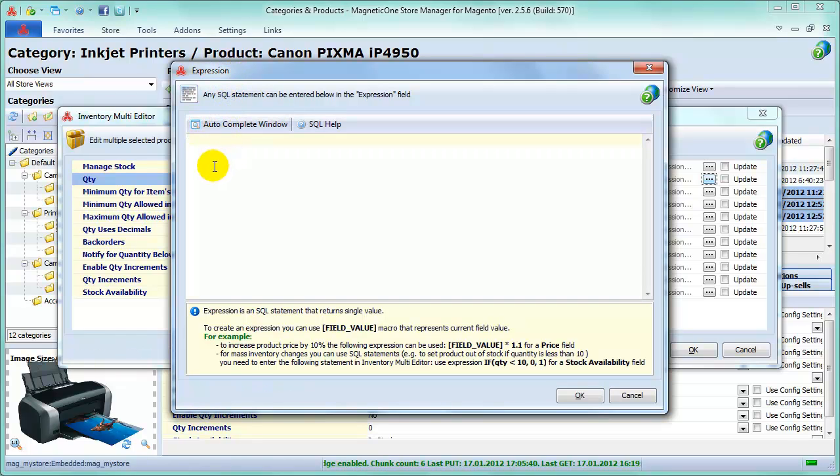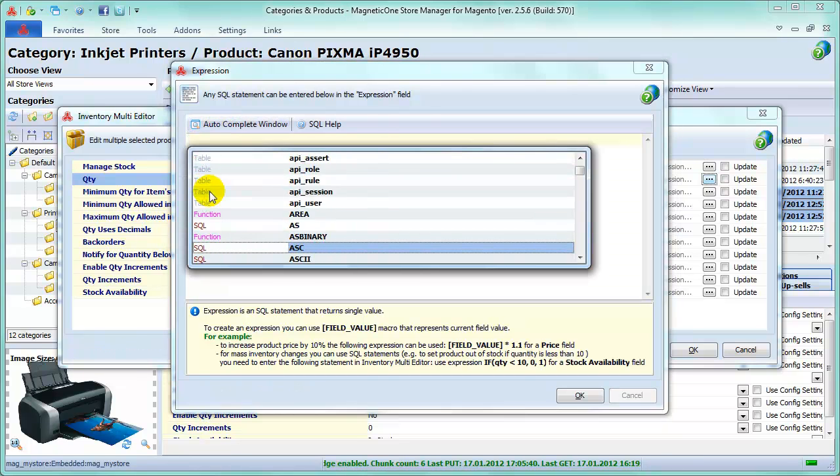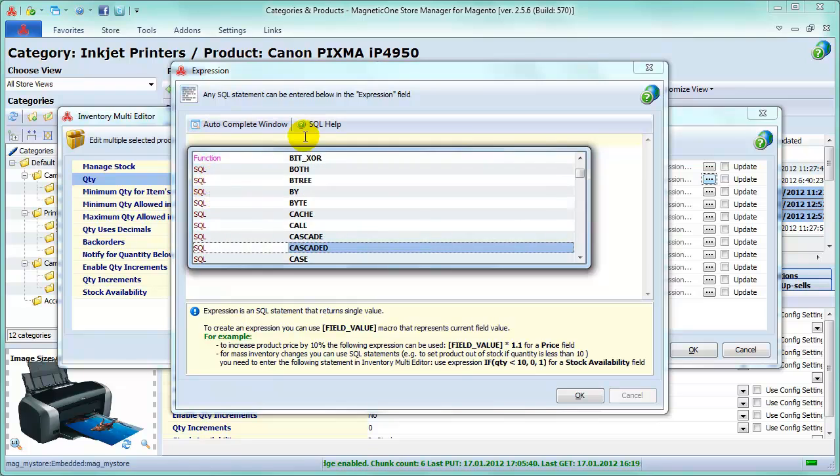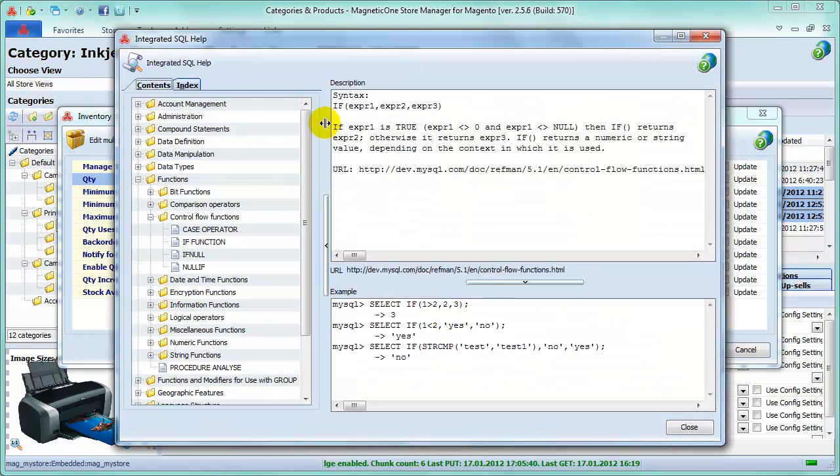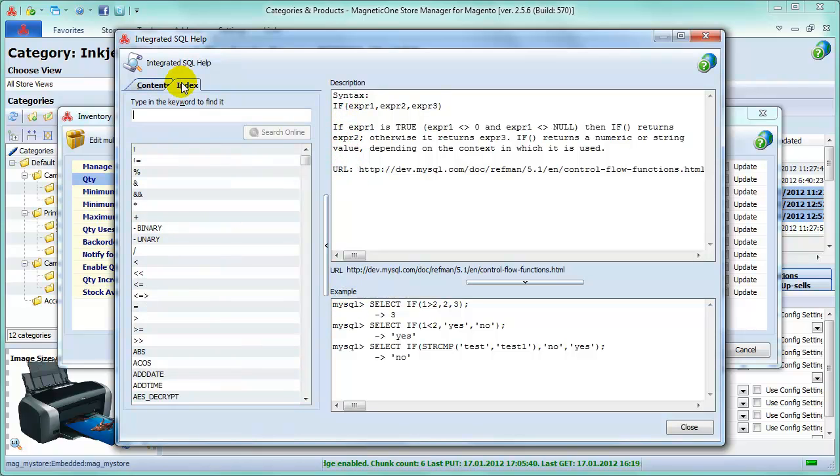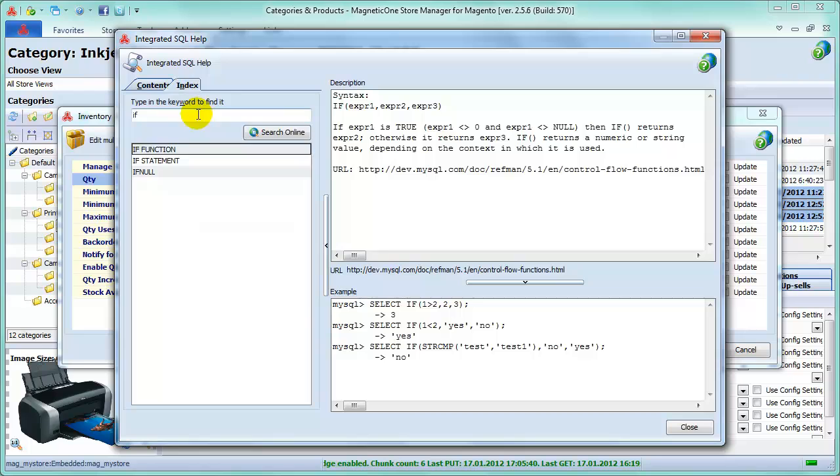To create an expression, use SQL statements from AutoComplete window or type them yourself. There's Integrated SQL Help for you to find out more about SQL expressions. You can use either Context tab for description and examples, or Index tab entering keywords, or also follow the link provided.